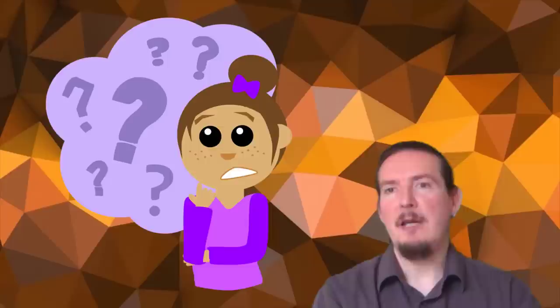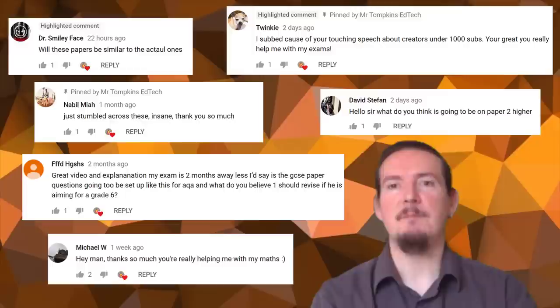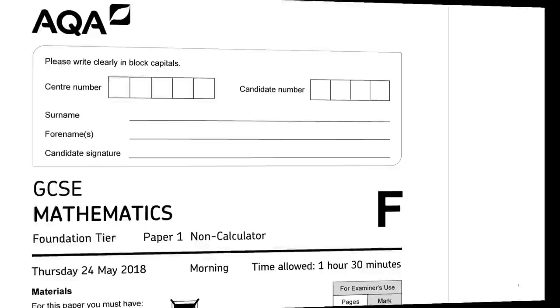Finally, feel free to ask questions below. It would be helpful if you include a question number and be as specific as possible. I really appreciate your comments and feedback and I try to respond to these as quickly as I can, especially around exam times. Okay, let's get into it.